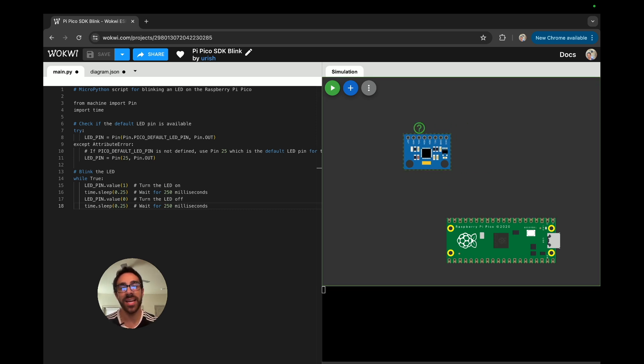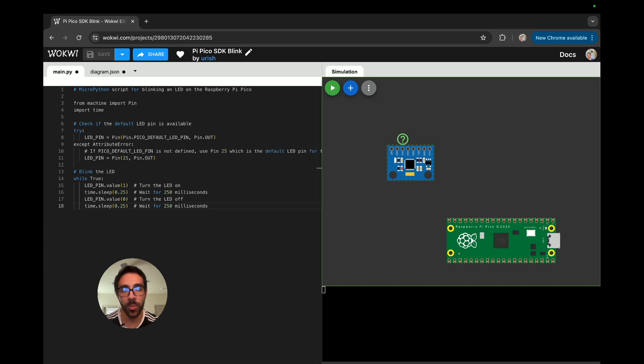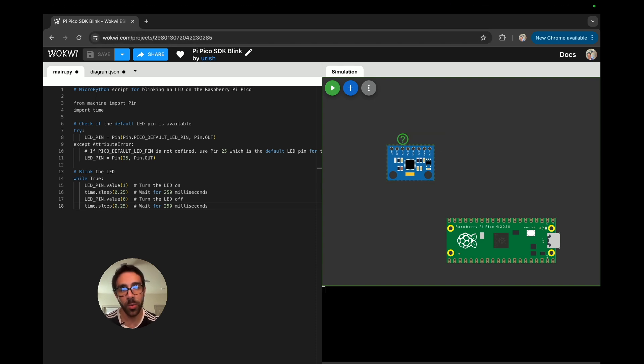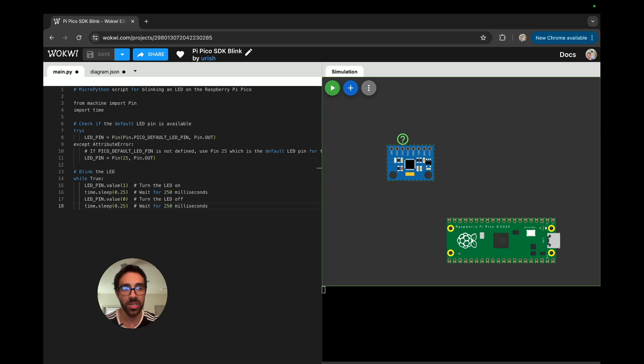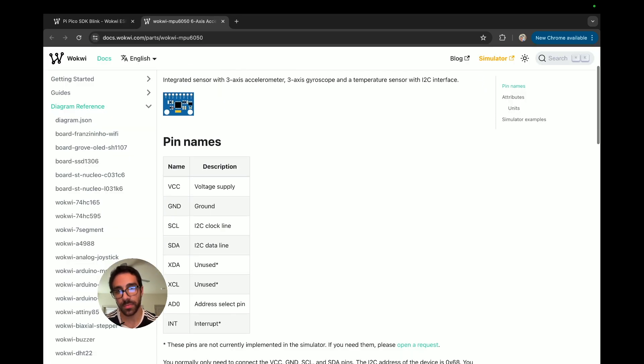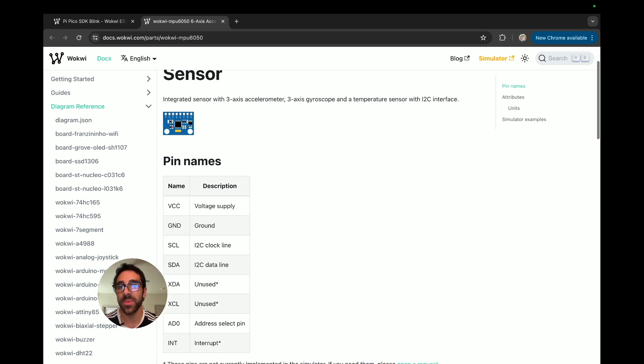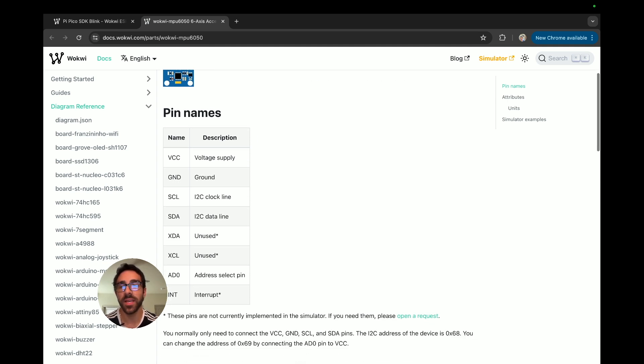And you may be asking right now, well, the MPU 6050 is an accelerometer. So how do we simulate moving this accelerometer? Well, they do do that to some degree. So what's pretty cool about Wokwi is their documentation is really good as well. So we can go ahead and click this question mark and we can find some information about the MPU 6050.